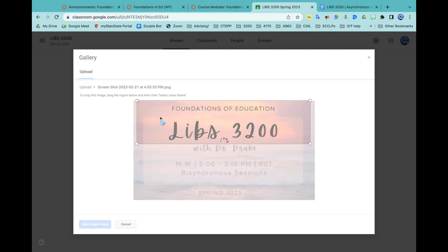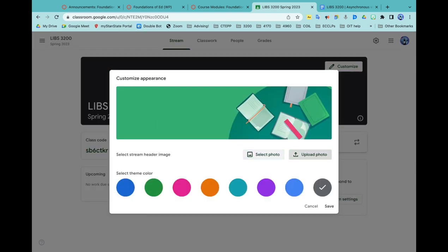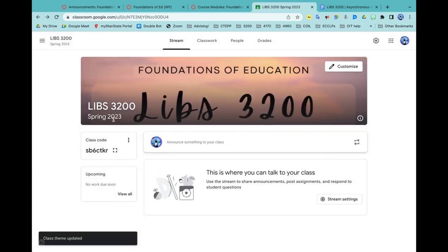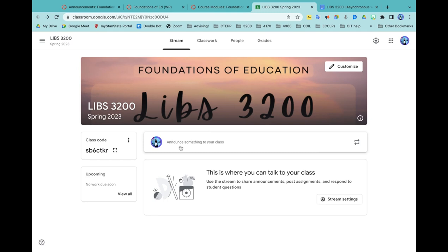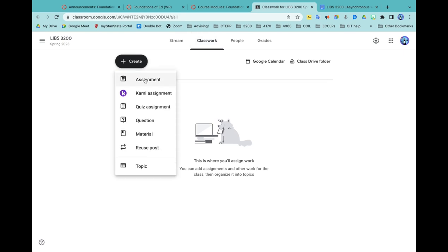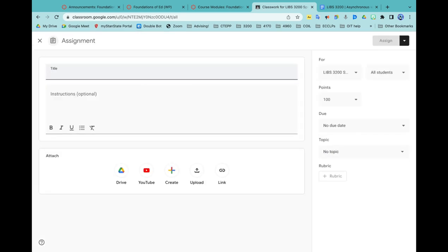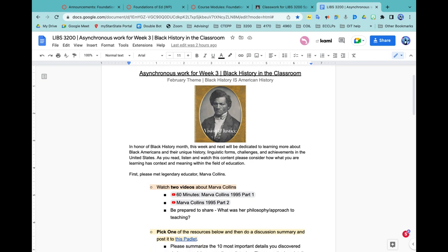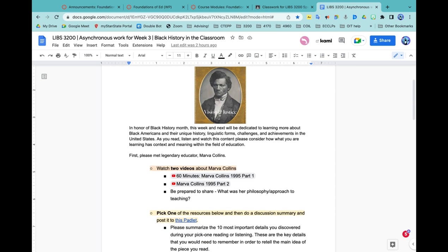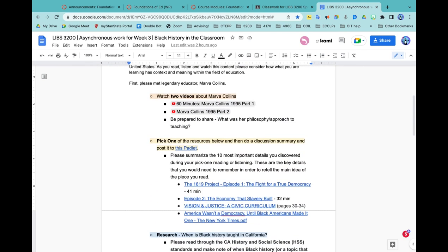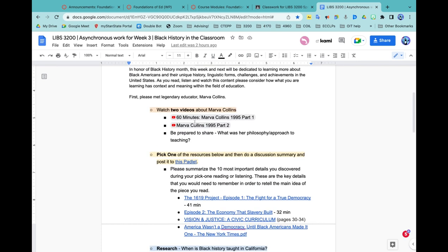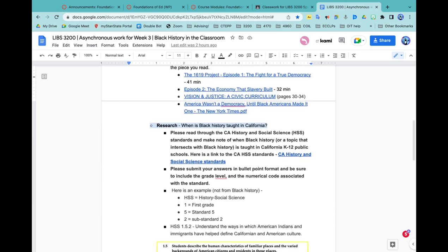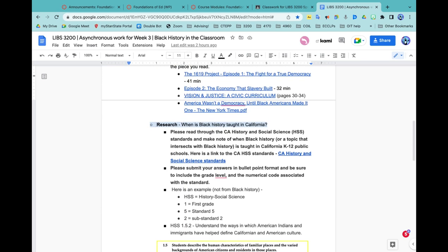It looks kind of repetitive now with that over here as well. I'm not a huge fan of how that looks, so I'll have to figure out how to edit this. Let's add some classwork here. I'll create an assignment and move my assignments over from week three asynchronous work.